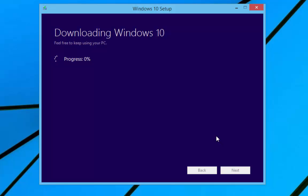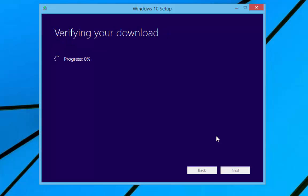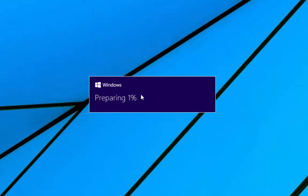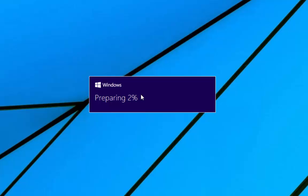Now Windows 10 will be downloaded, and depending on your connection will depend on how long it's going to take. I'm going to pause the video now at different stages just to keep this video short. So once your download has finished, it will then be verified. Then you'll get a dialog saying that it's creating the Windows 10 media, and then after that Windows will prepare the files and get ready for the install process.